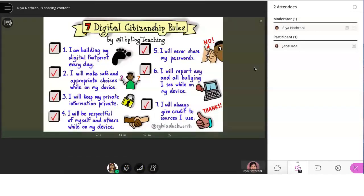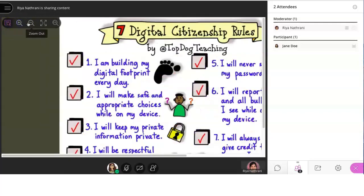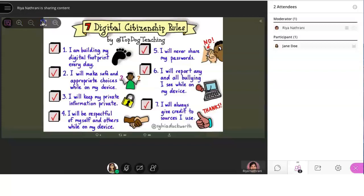When your teacher shares a presentation or his or her computer screen, you can use the view tools on the left side to zoom in or zoom out to see the content better or just click on best fit to change it to the normal size.